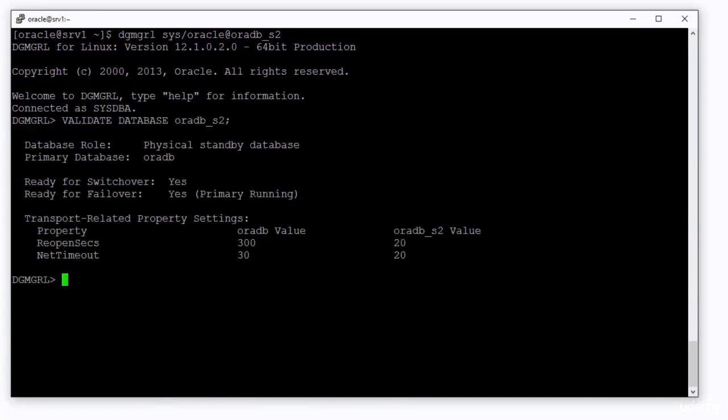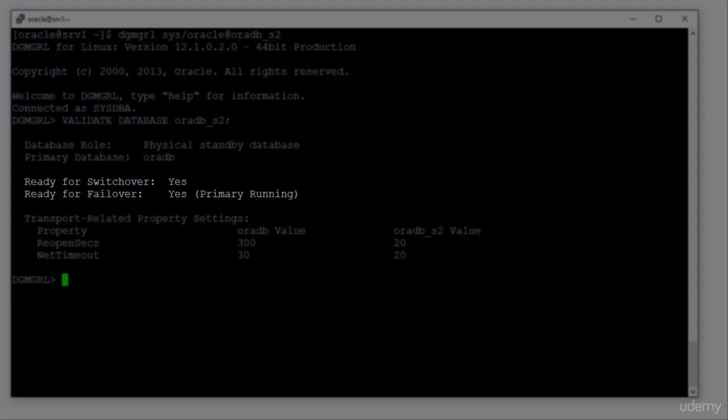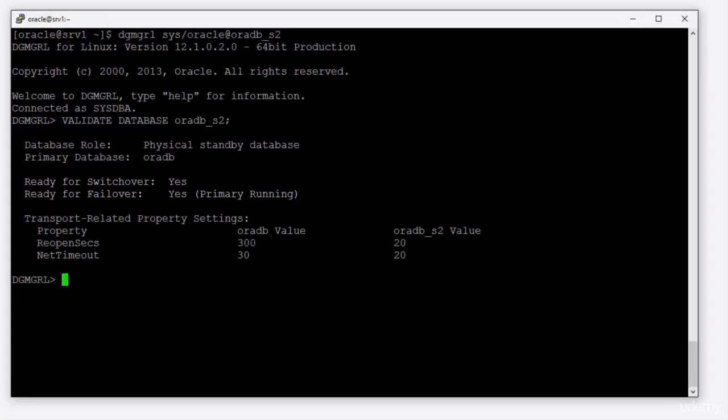You can see from the output that both databases are ready. Also, you can observe the related property setting values.